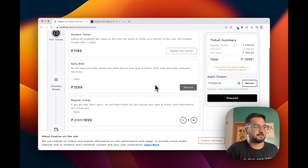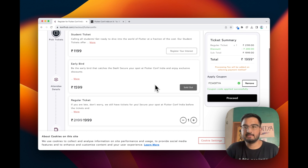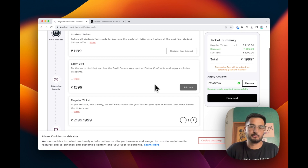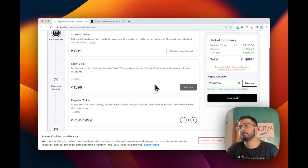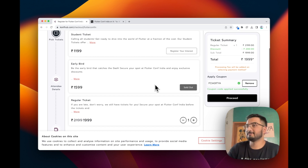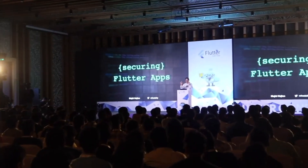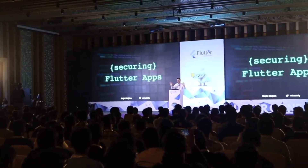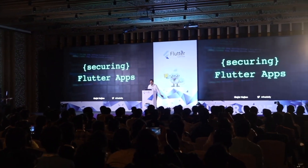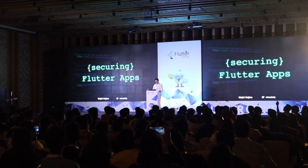Just hanging out at the event as Flutter developers. I love Flutter Conf India — I've said this last year as well. There are only a few events you can go to as a Flutter developer where you talk about Flutter, and this is the one. Flutter — let's go!